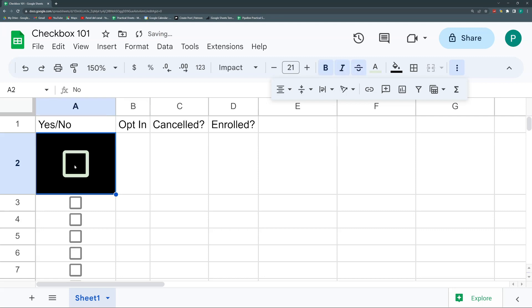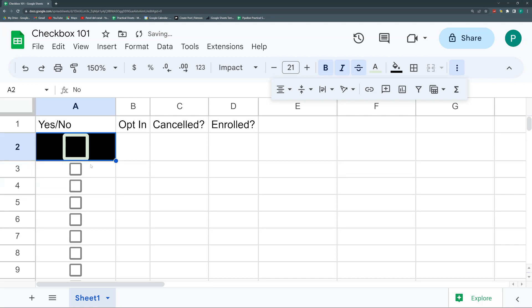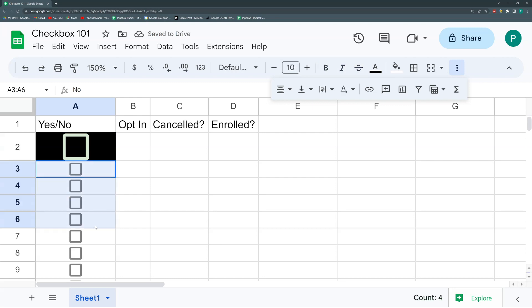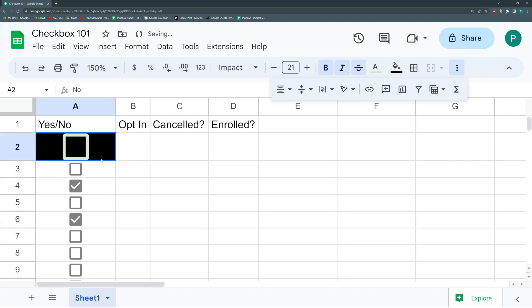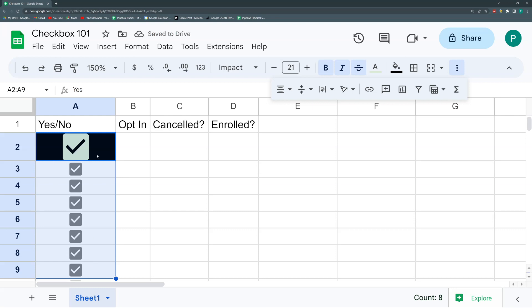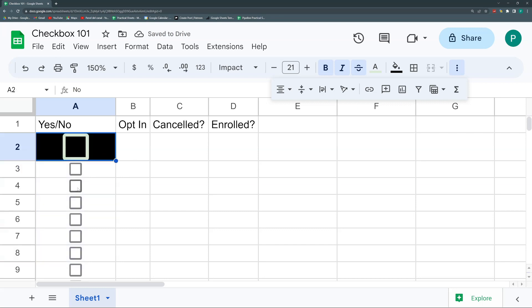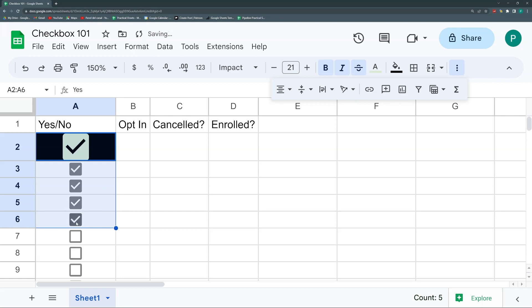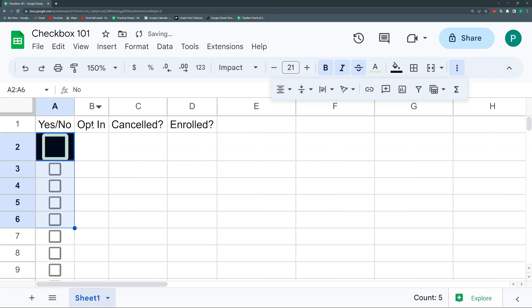Here are some tips. First, you can toggle a checkbox using the Space bar. Second, you can select a range of checkboxes and press Space bar to check all of them at once; pressing Space again unchecks them all. By default, pressing Space will check everything — if even one is unchecked it finishes checking all; once all are checked, the next Space press unchecks them all.